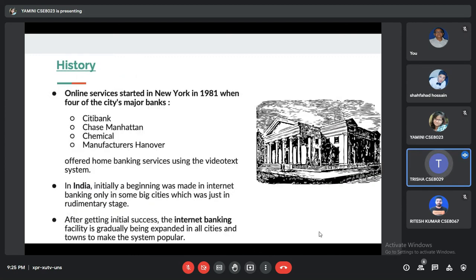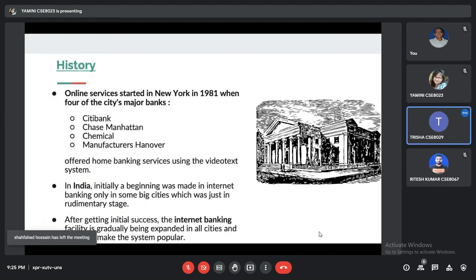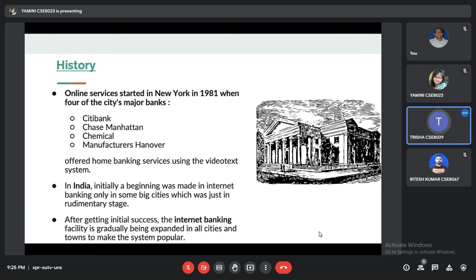Good evening everyone. I am Trisha and my roll number is 8029. The history of internet banking: online services started in Newark in 1981 when four of the major banks opened — Citibank, Chase, Chemical, and Manufacturers Hanover.